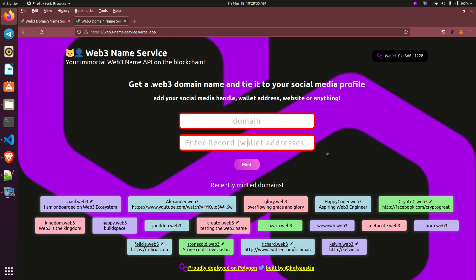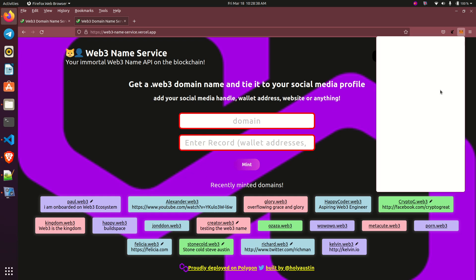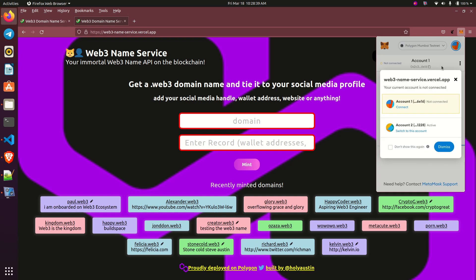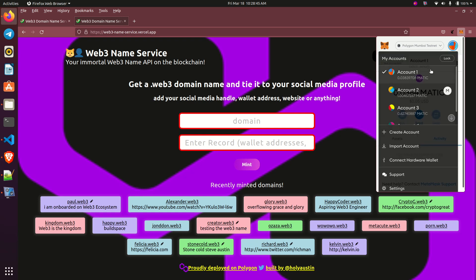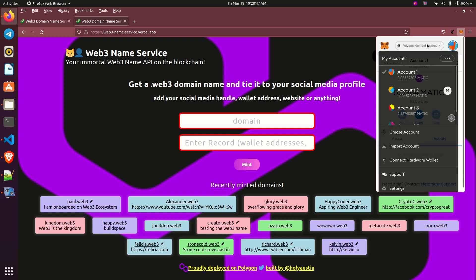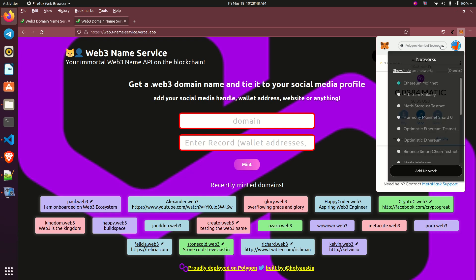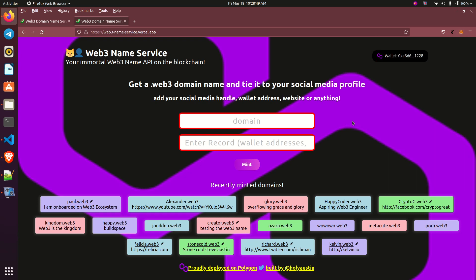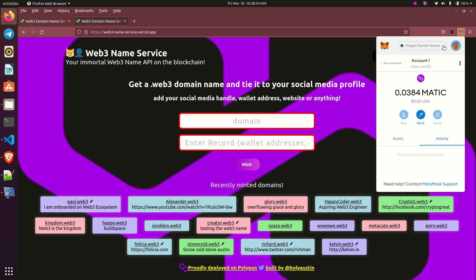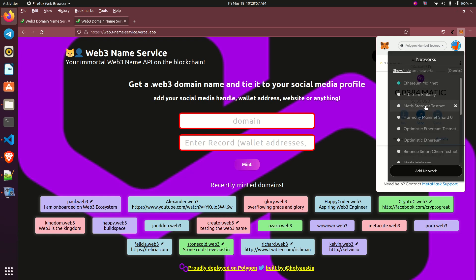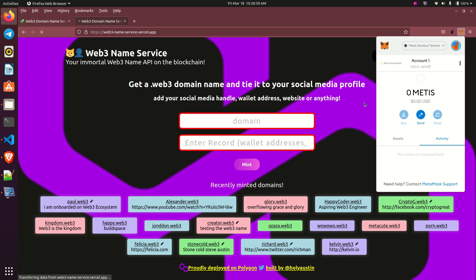But actually the aim of this is to show us something. Again, you can be working and you will experience something like this. You can see that our Metamask is on Polygon Mumbai testnet. So assuming I move it to Metis Stardust testnet, you will see what is going to happen.